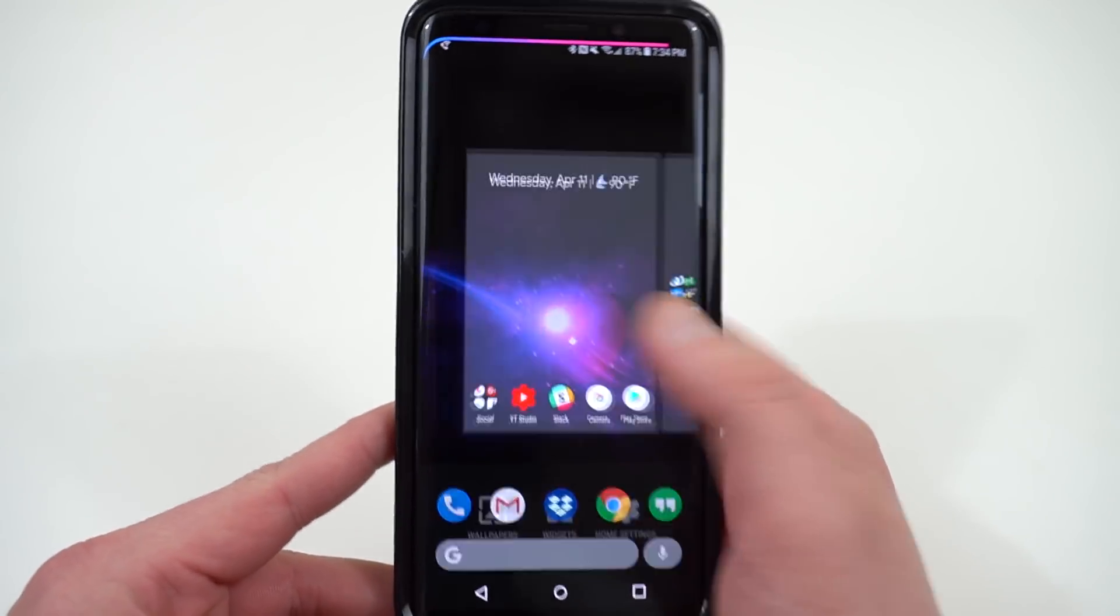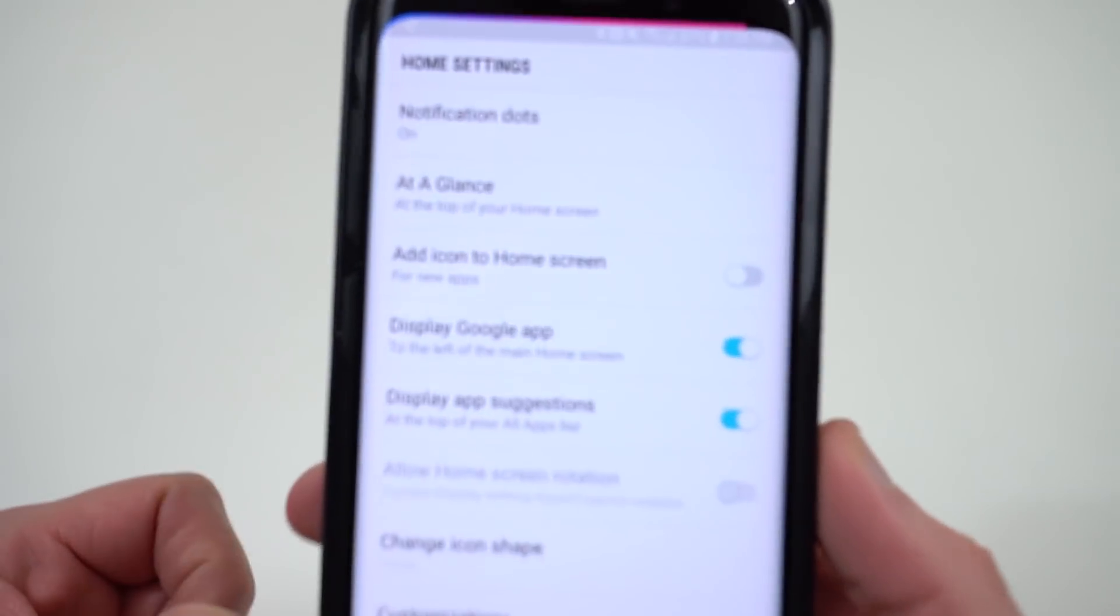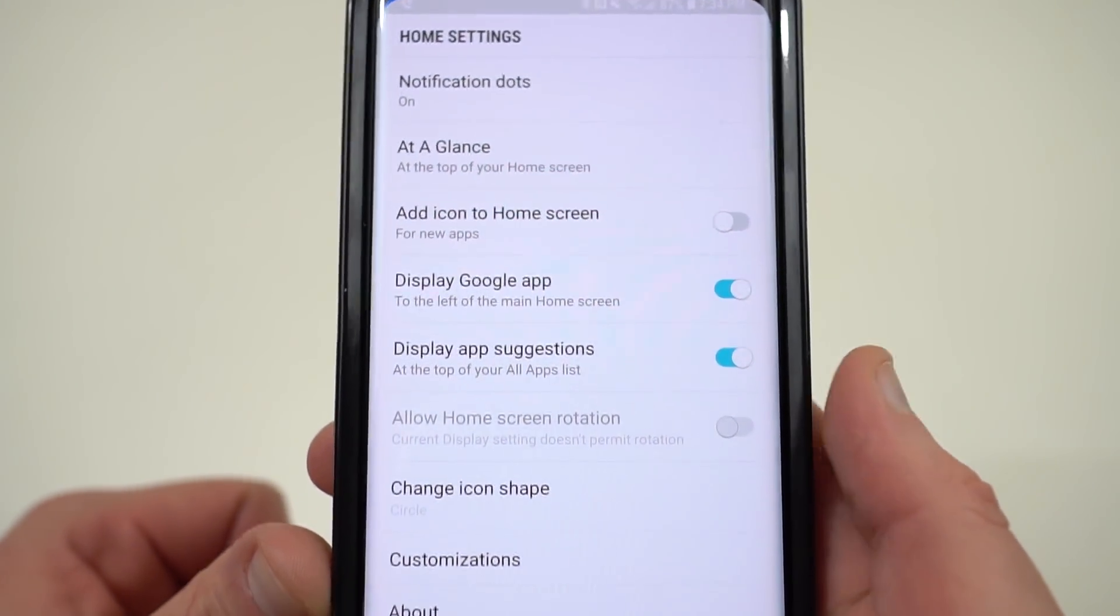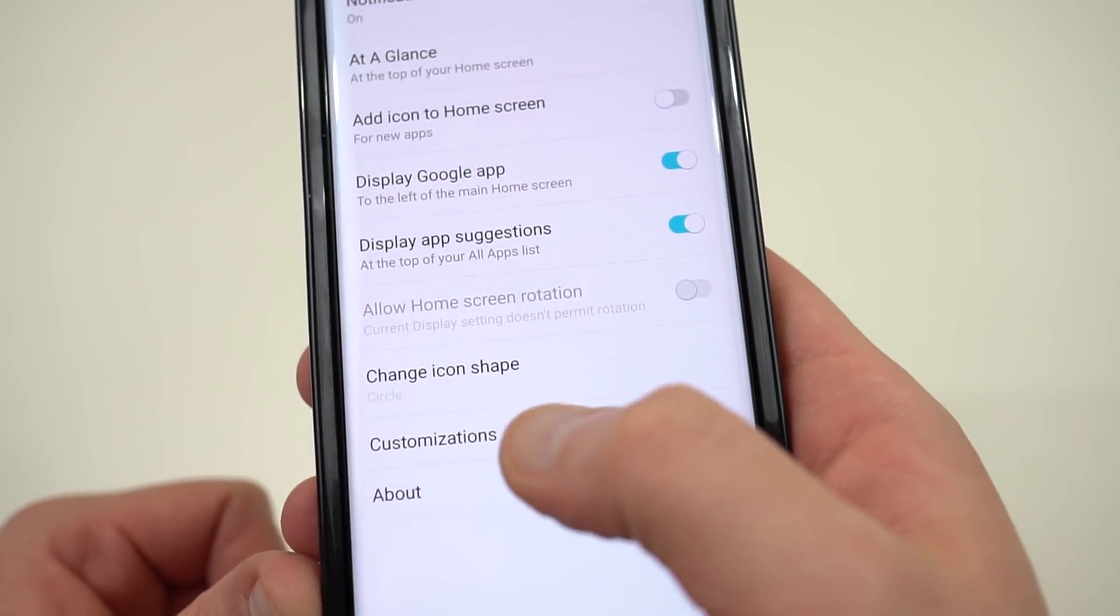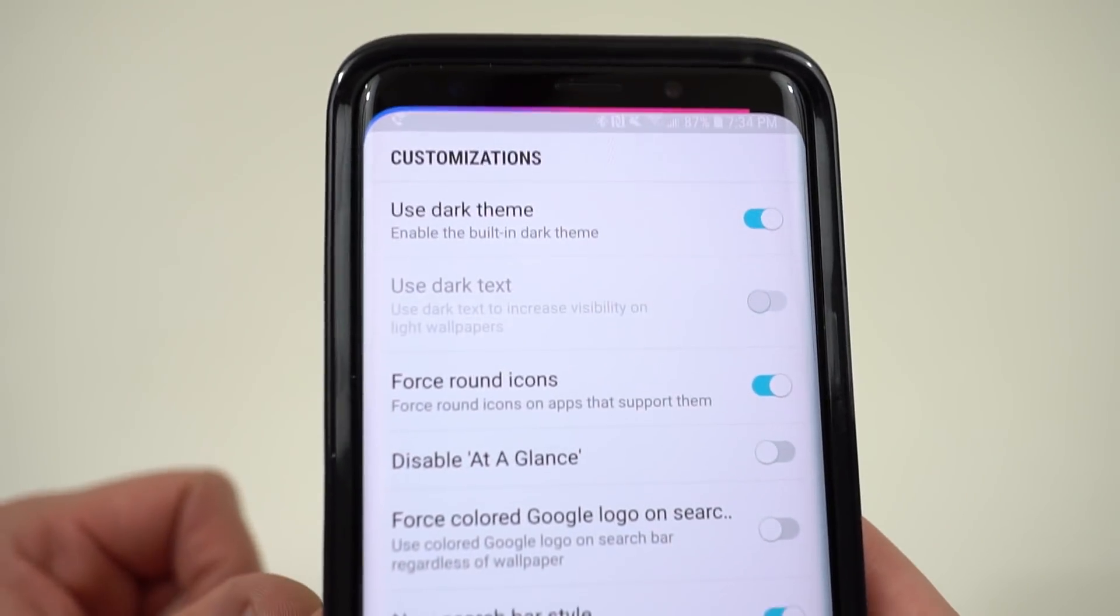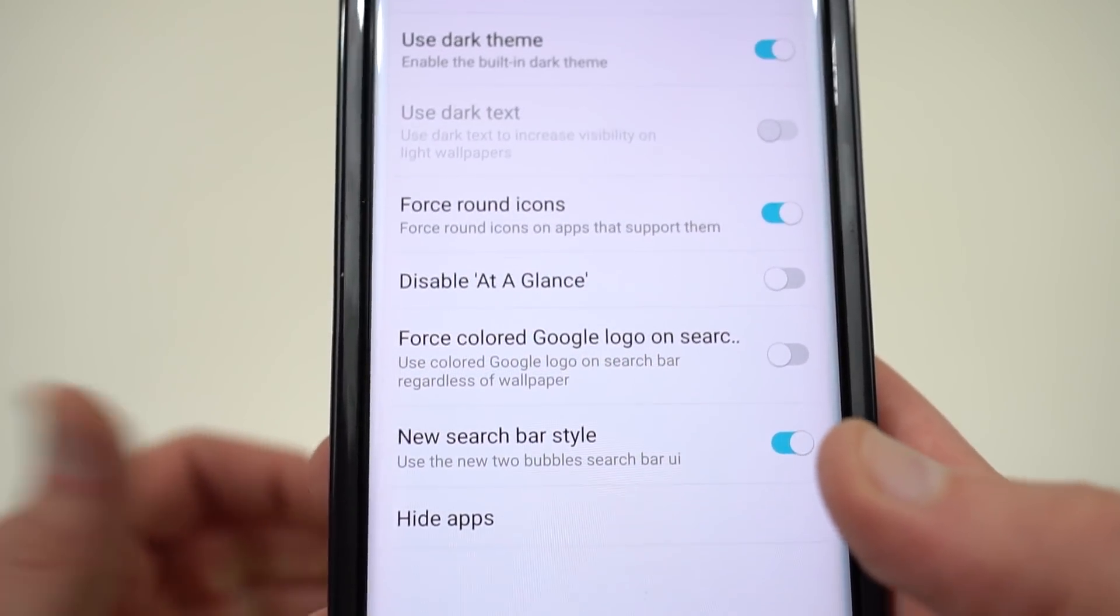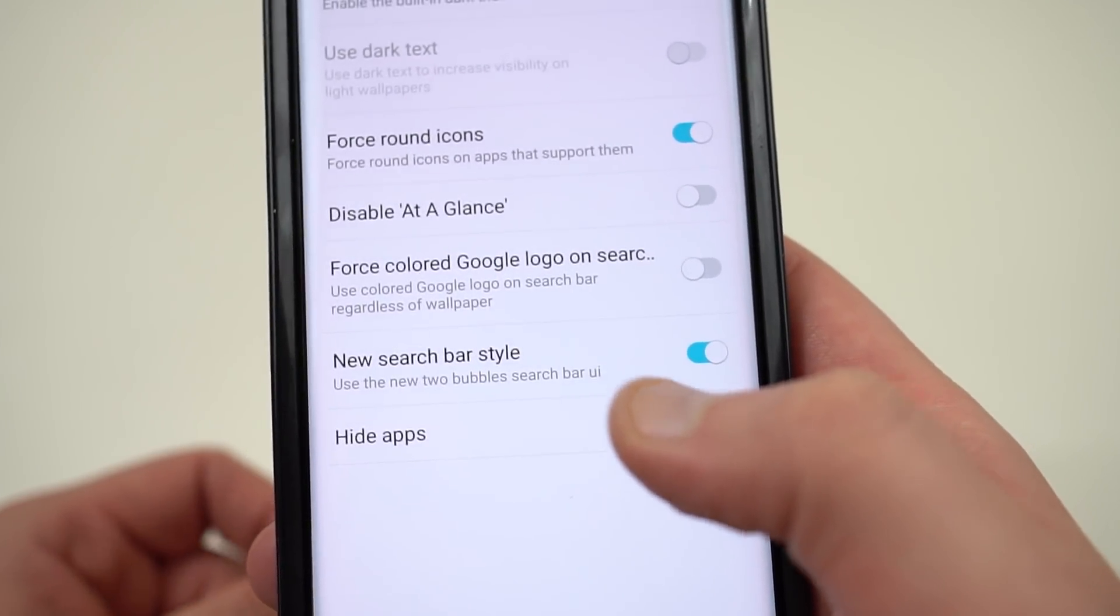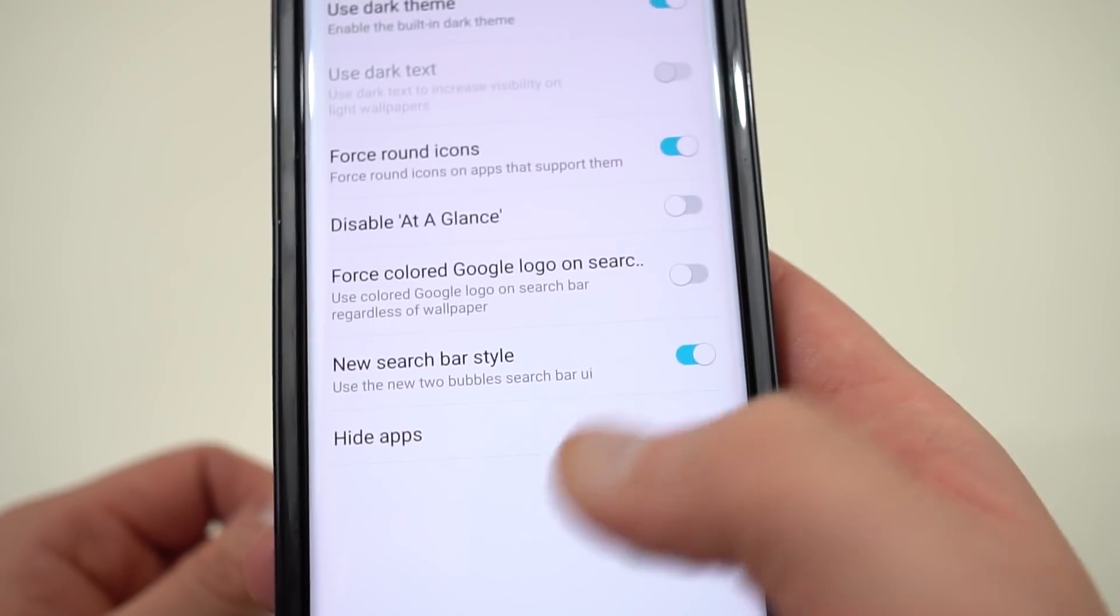If you long press, you see the home settings here in the Google Launcher. You can turn on notification dots. You can also turn on the add icon to home screen if you like that. Display the Google app when you swipe over. You can also make some nice customizations, which I really like. You can turn the dark theme on. You can also force round icons if you want to keep them more uniform. You can also choose to have the new search bar style or not. If you don't like it, you can turn it off.